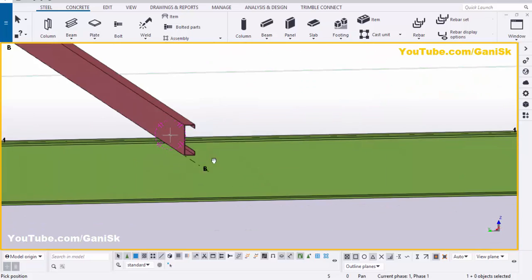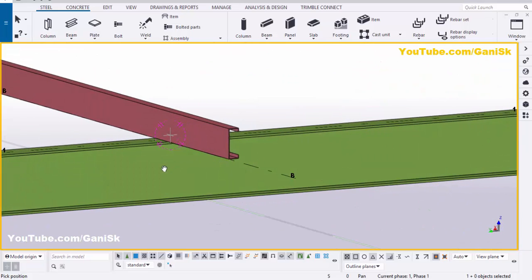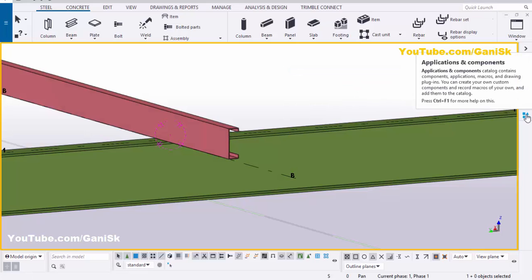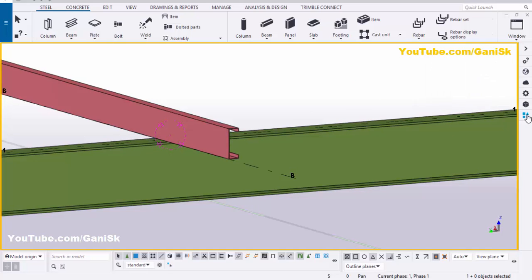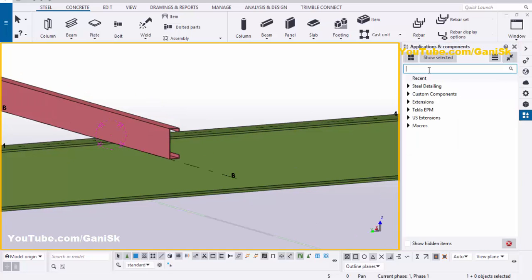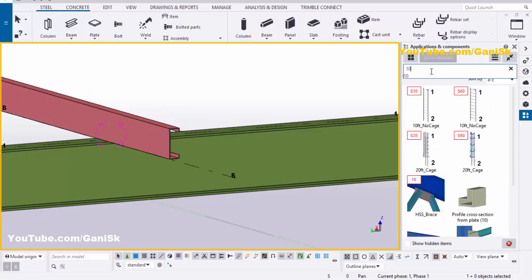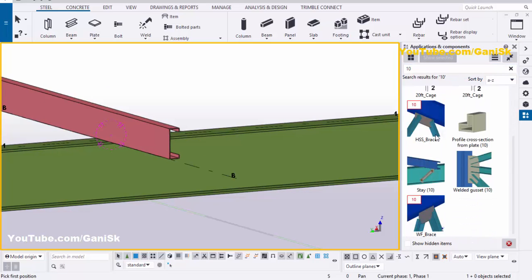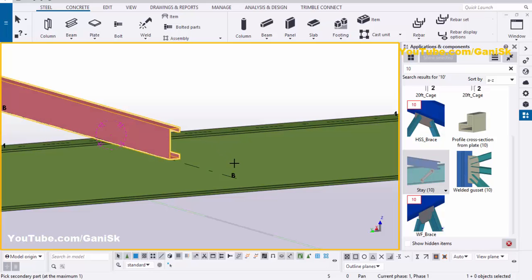Now we're going to create a stay between this bottom beam and this purlin. Right-click to interrupt, then click on Application Components — you can also use the shortcut Ctrl+F. In the search bar, type number 10 and scroll down to find the Stay number 10 component.